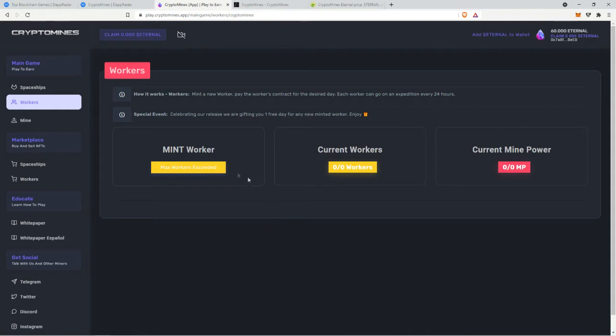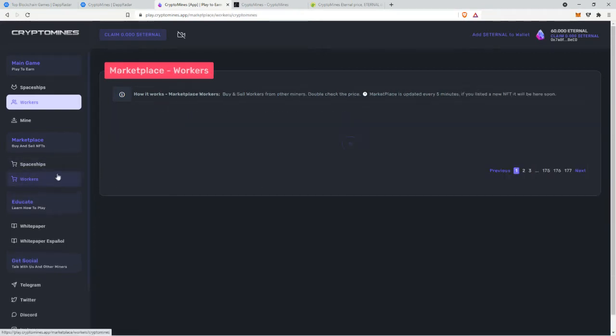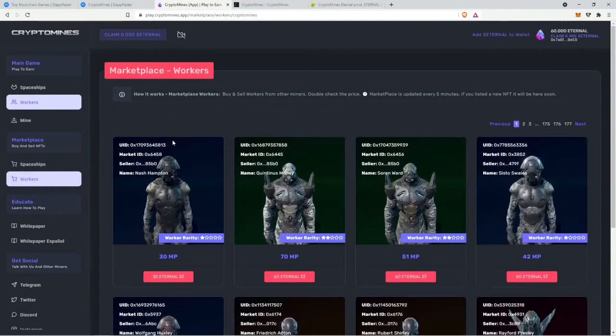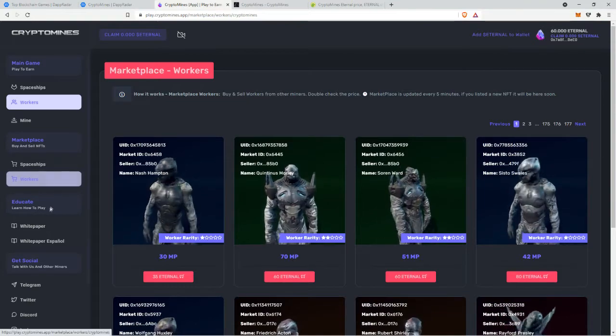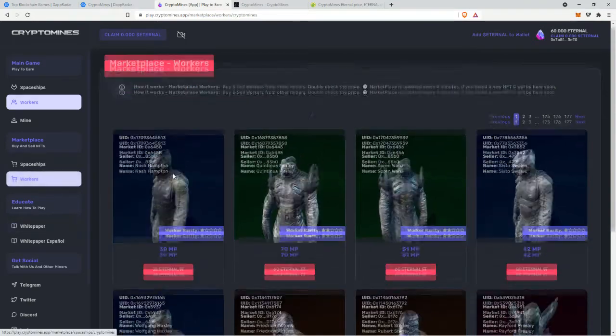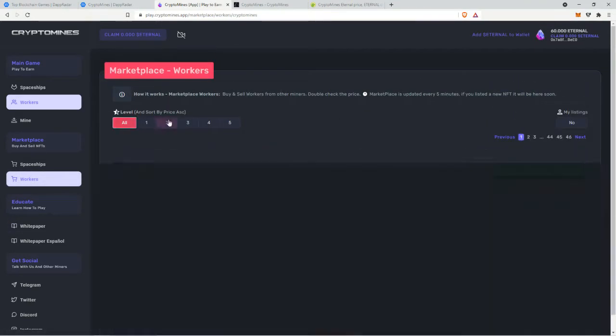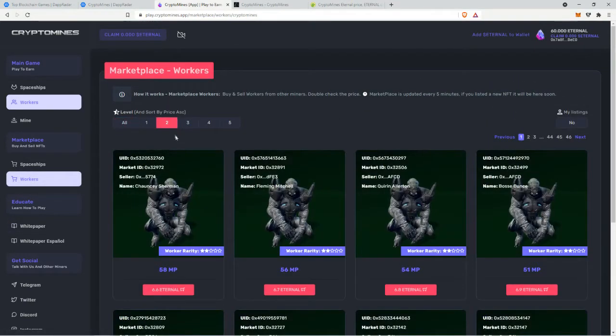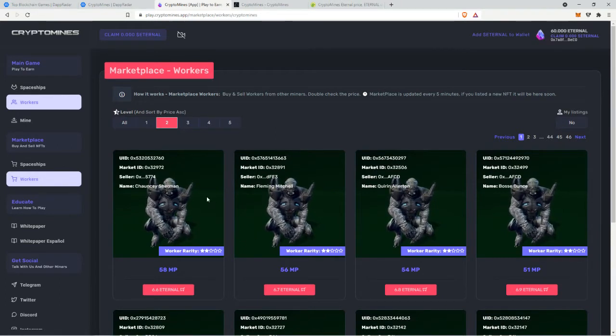So you also need workers right. I don't know how much it costs to mint a worker because they're all sold out, everyone, maybe the same price I don't know. So I'm just gonna buy some from the marketplace.